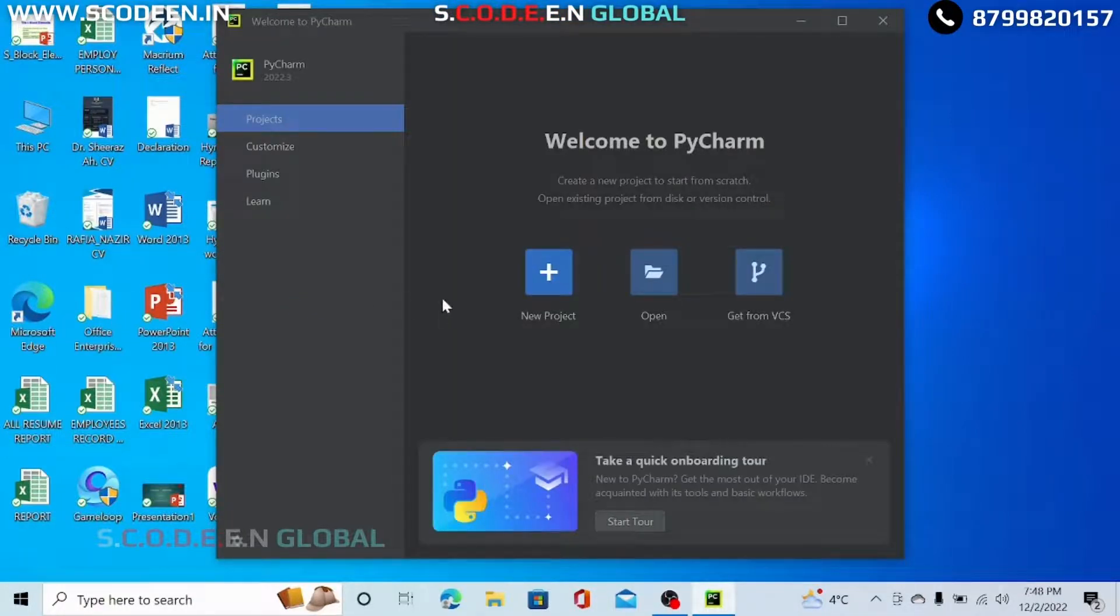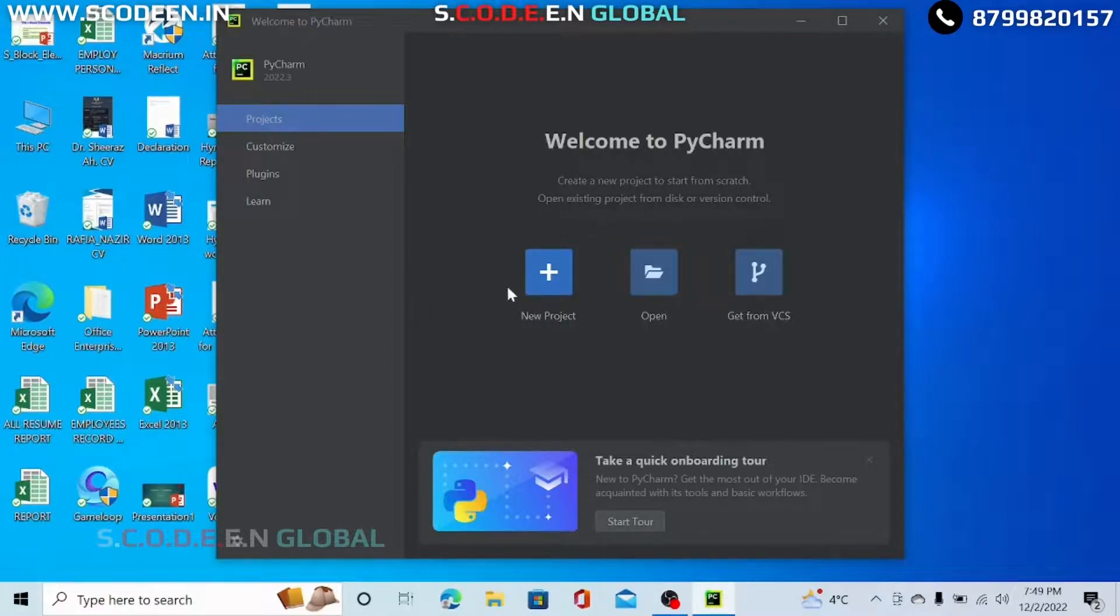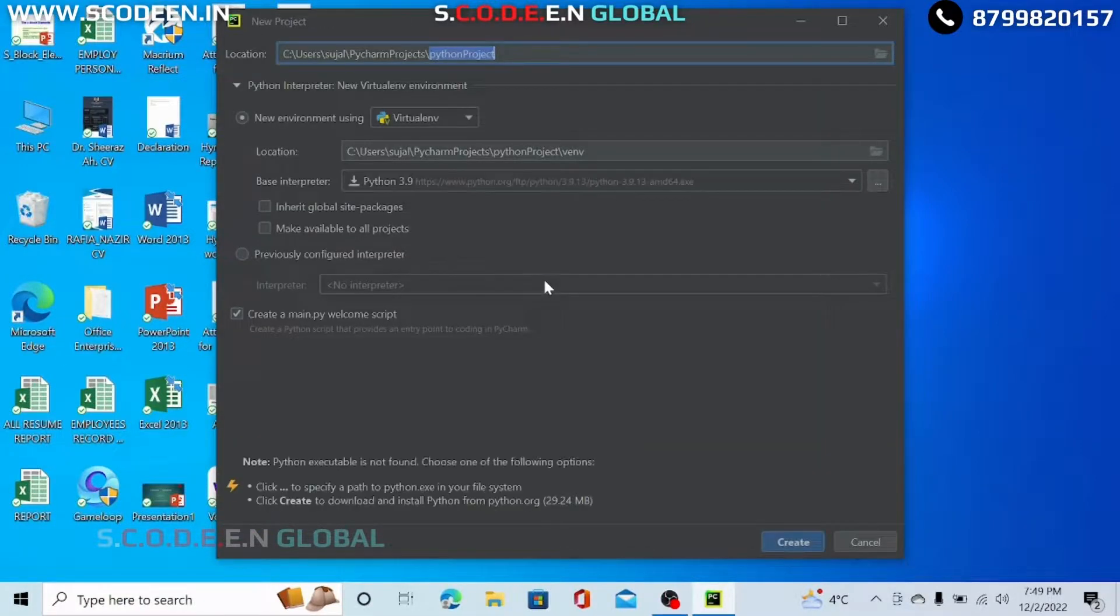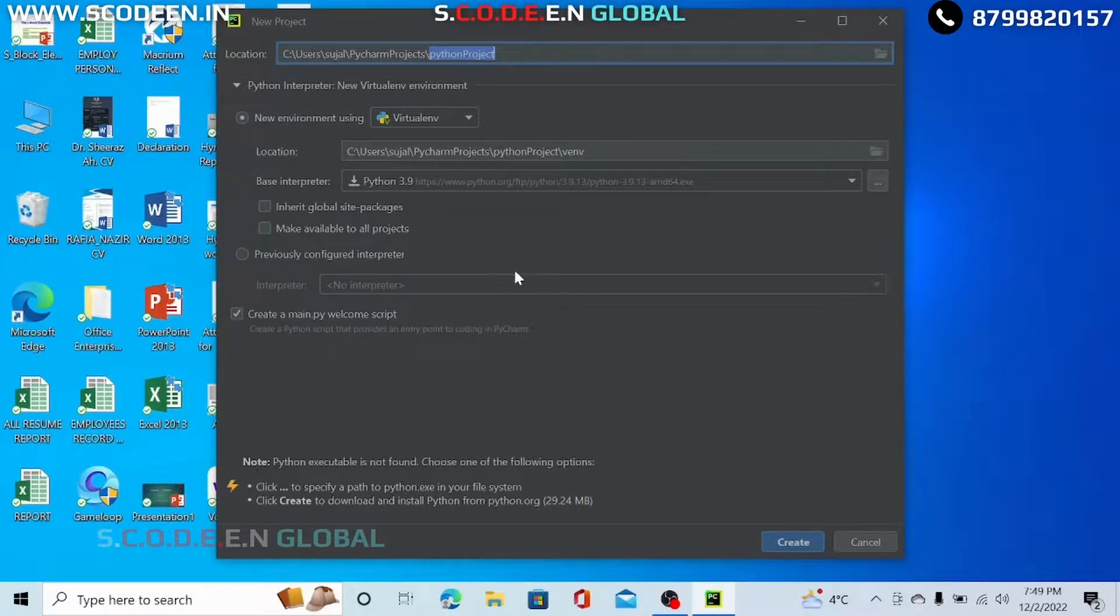Here your PyCharm setup is completed. Now you can start up your project over here. Press on the plus button. So you can start any of your projects.